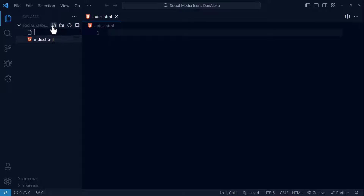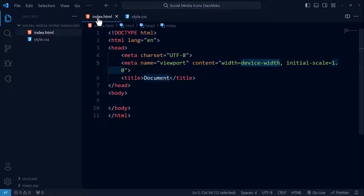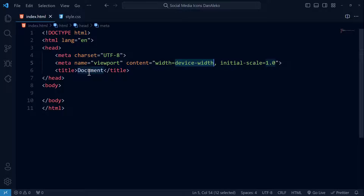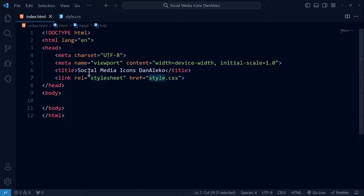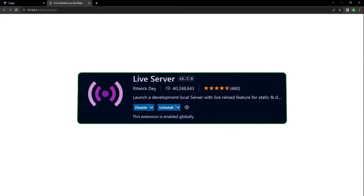Create another file called styles.css. I will set up the basic HTML code, close the sidebar, and give the document a title. We will obviously link the CSS file. Then open this in the live server. I'm using an extension called Live Server to launch a development local server with live reload feature in the browser.